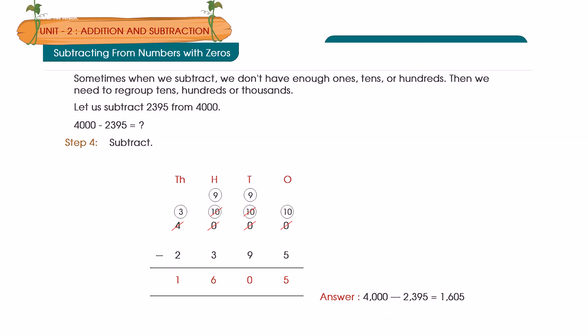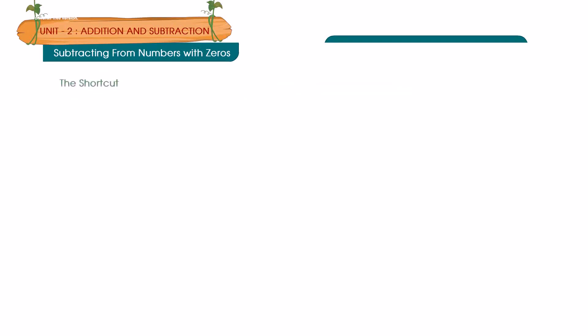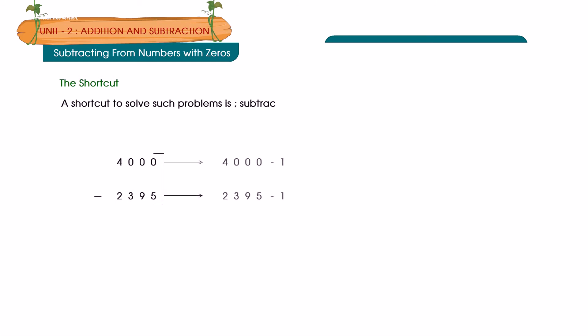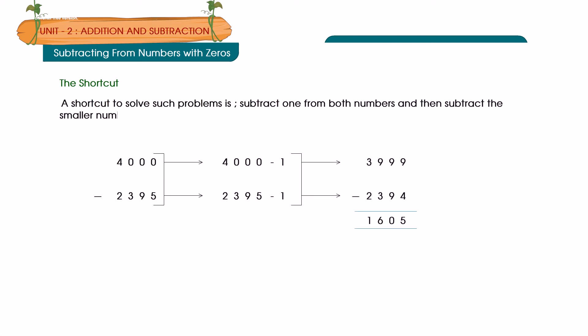The Shortcut. A shortcut to solve such problems is: Subtract 1 from both numbers and then subtract the smaller number from the bigger number.